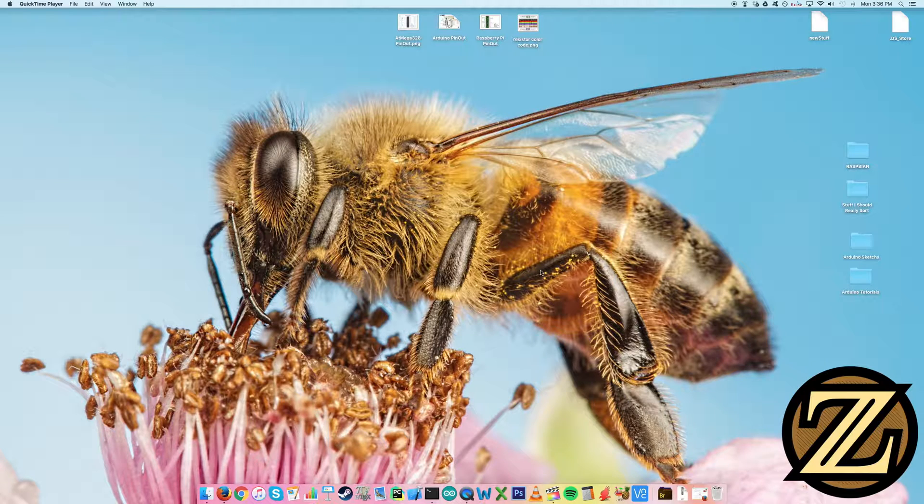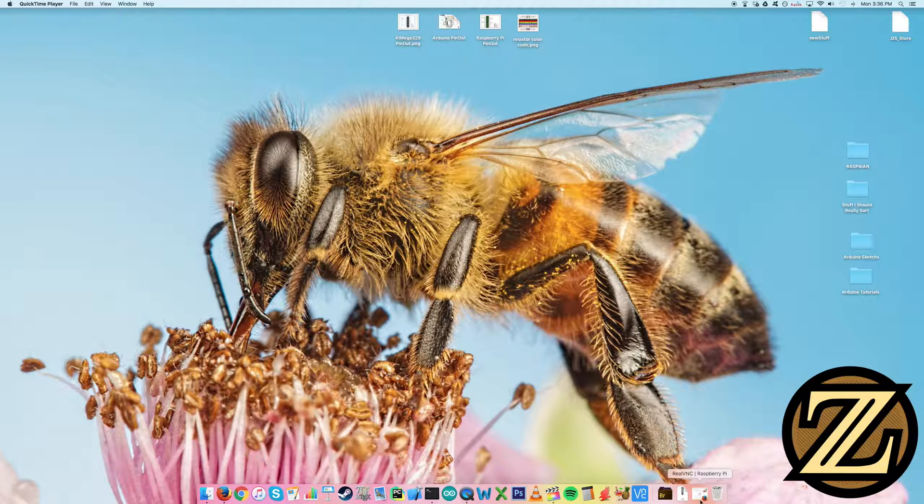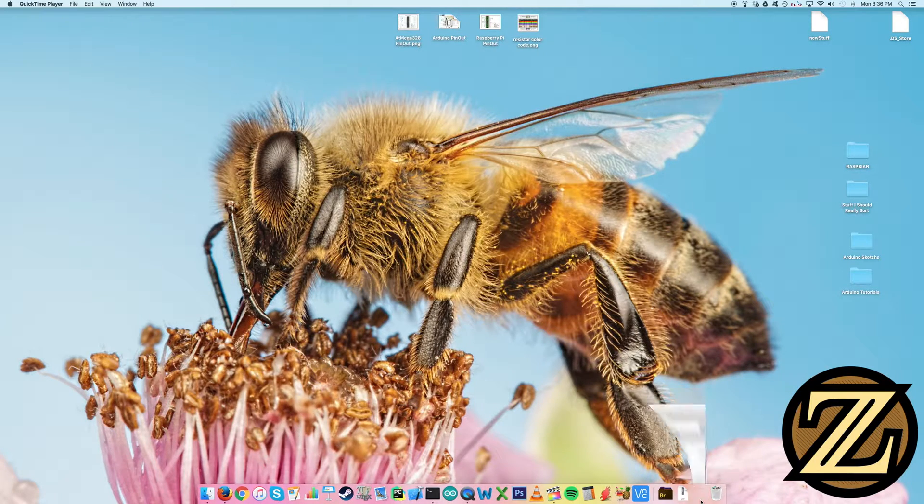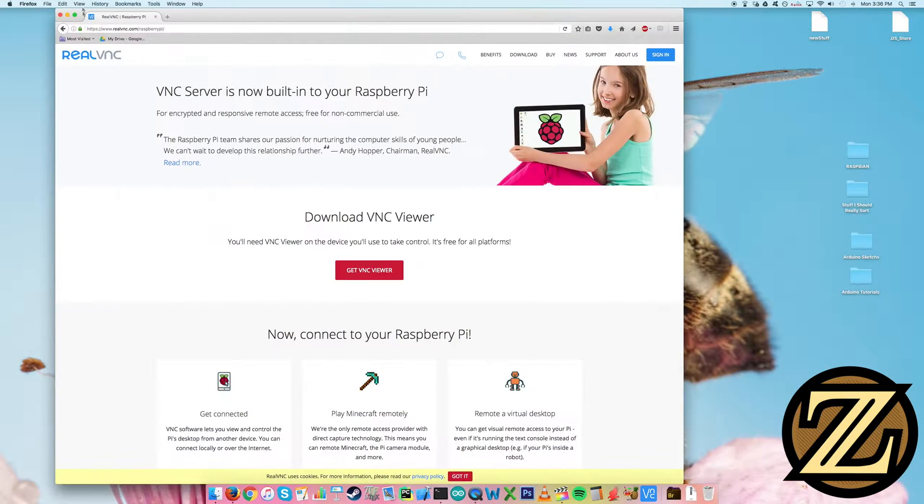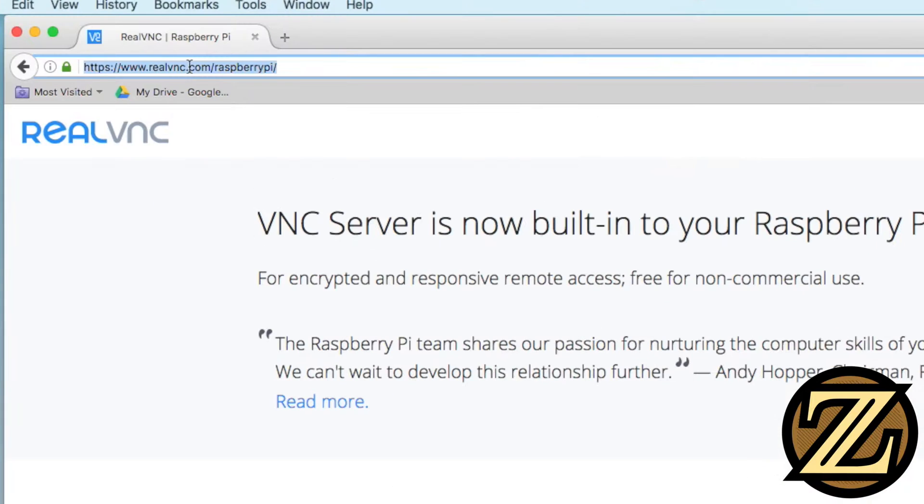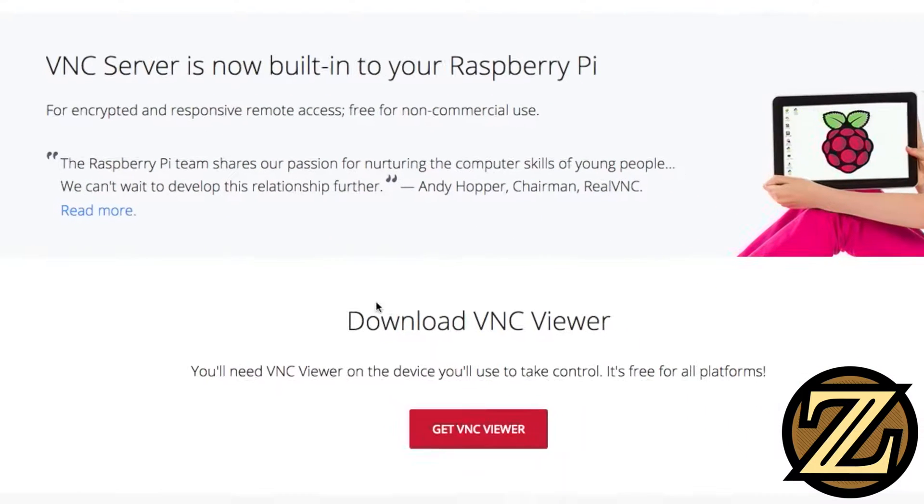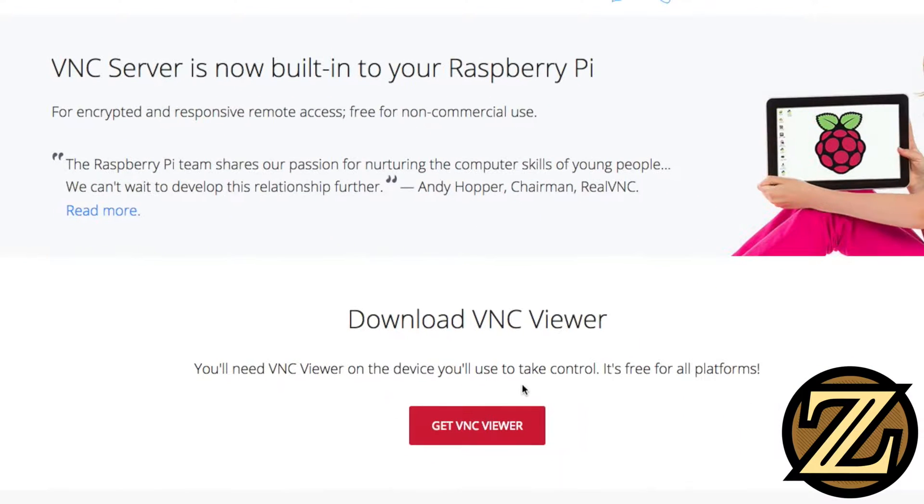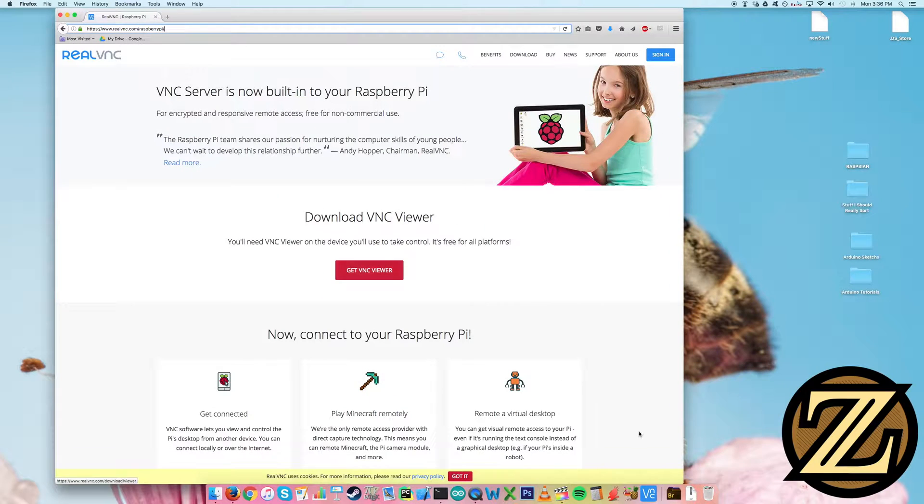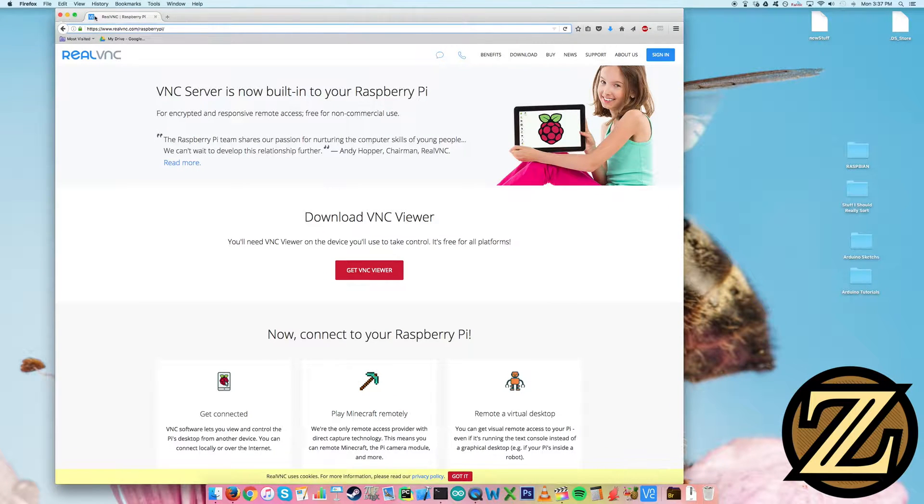Let's get started. The first thing you're going to want to do is open up your internet browser and go to realvnc.com/raspberrypi. You don't actually have to do this, but let's do this. What you're going to want to do is download the VNC viewer and install it. I've already done that. We see the VNC viewer here.